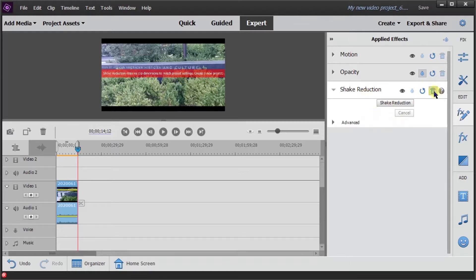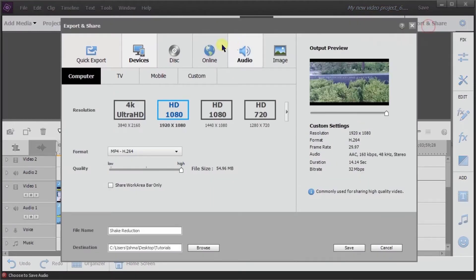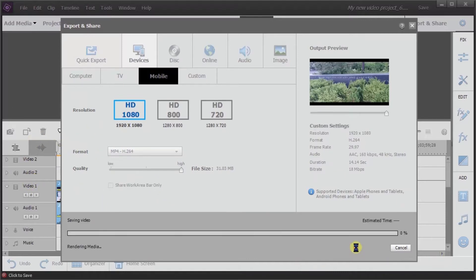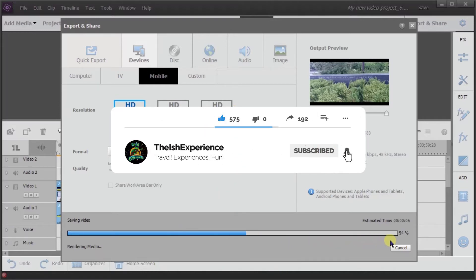So what I'm going to do is delete it. Then I'm going to go to Export and Share. I'm just going to go to Mobile, keep my settings on High — that's usually what I have it. I'm going to name the file 'shake reduction.' Basically, I'm going to take the file and save it as a new file. So now Adobe is saving the file as a new file.